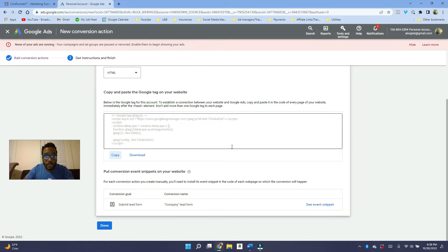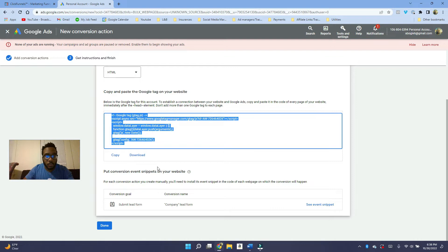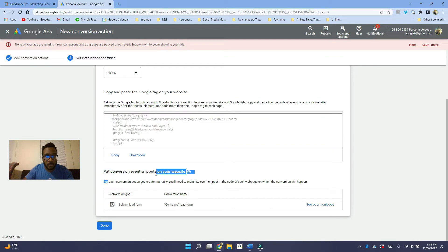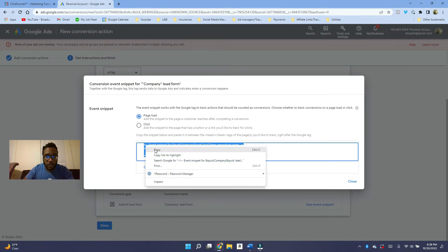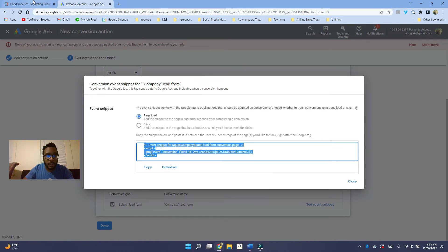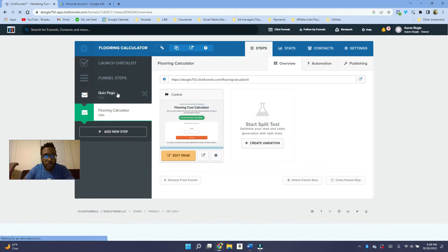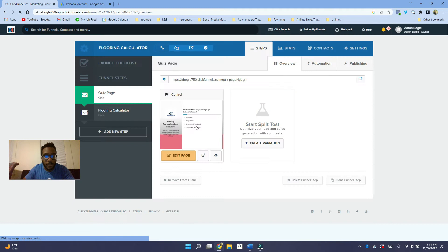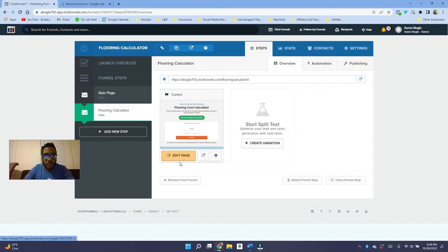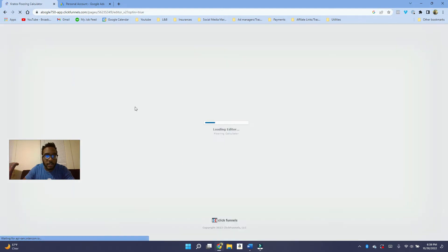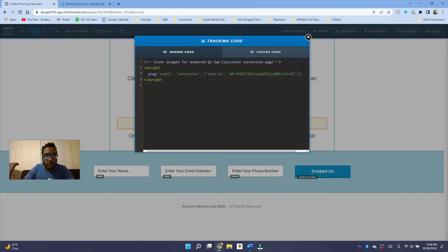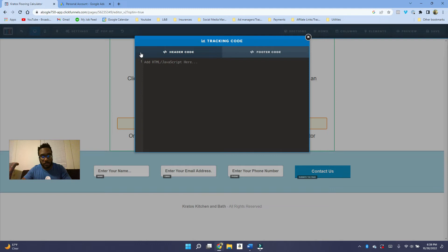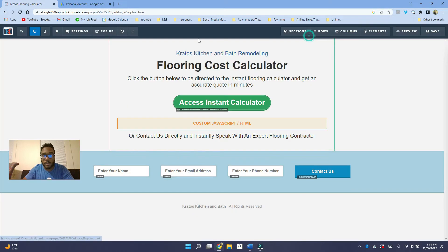And then once you paste the head tracking code here, you want to put the conversion event snippet on your website. So you're going to see this blue icon here, see event snippet. And then you want to do on page load. And then you want to click on copy. And then what you want to do is you want to go on to the thank you page. So let's say this was like our main page that people go on, they fill out the form here and then they go to this page, which is our thank you page. In this case, what you want to do is you want to click on edit, go onto the settings, go onto tracking code, and then you just want to paste the event snippet here and boom, that way you're tracking lead forms.